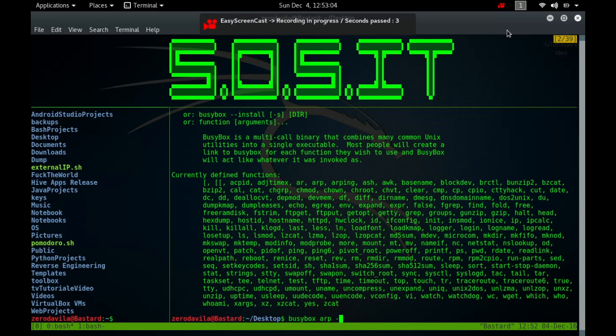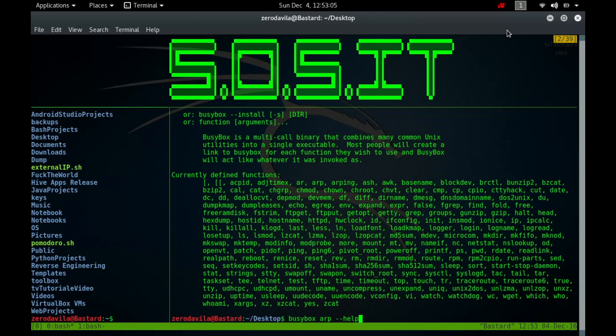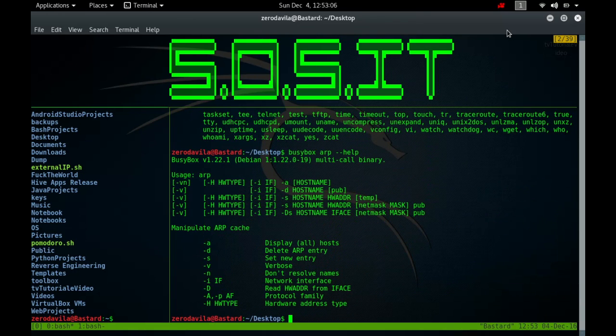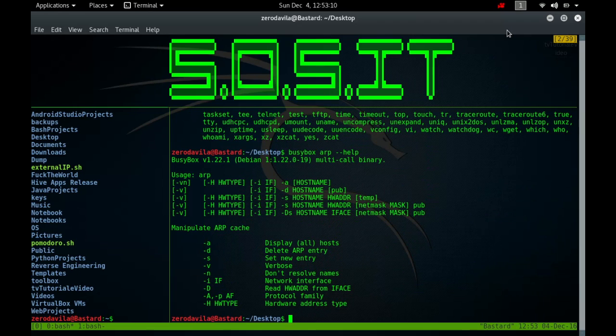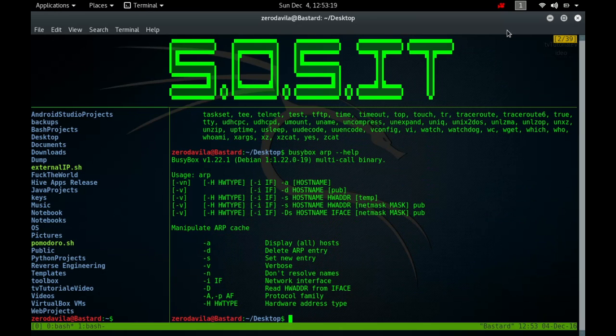ARP manipulates or displays the kernel's IPv4 network neighbor cache. It can add entries to the table, delete one or display the current content. ARP stands for Address Resolution Protocol, which is used to find the media access control address of a network neighbor for a given IPv4 address.